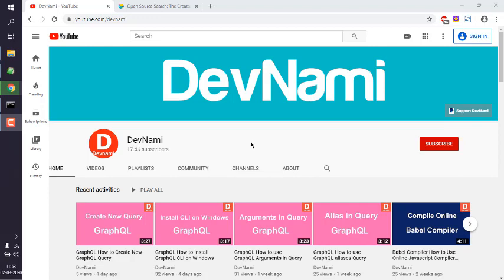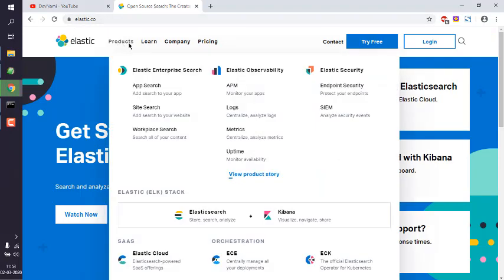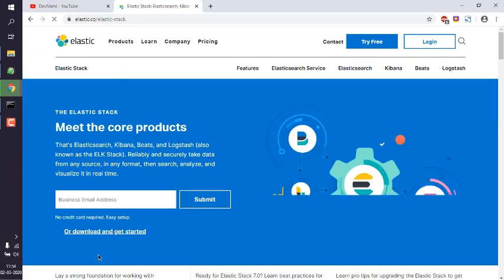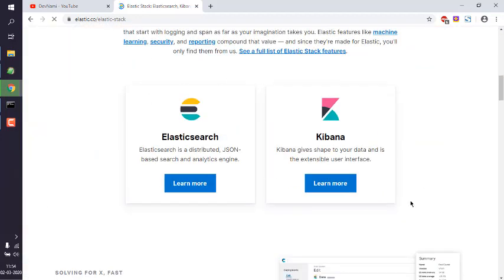First, go to elastic.co and under the Products link you'll find a link to the Elastic Stack. Click on it and it will take you to the Elastic Stack page where you can find the download button. We need three packages: Elasticsearch, Kibana, and Logstash. Logstash will have some sample data you can import into Elasticsearch or Kibana.